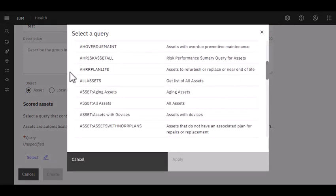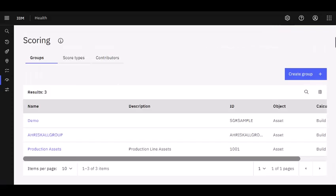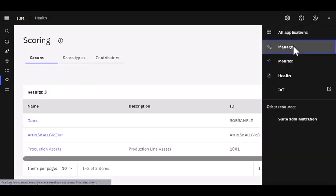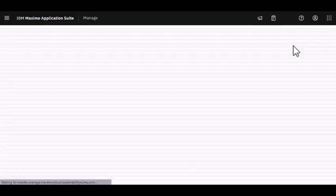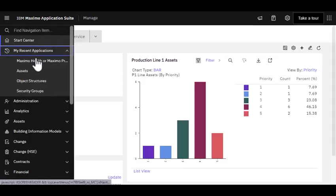Where are all these queries coming from? They're coming from Maximo and that's the beauty of using Manage and Health, being able to share that information. Where are they coming from in Maximo? They're actually coming from the Object Structure application.